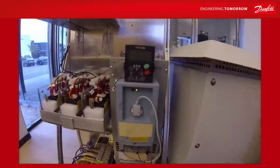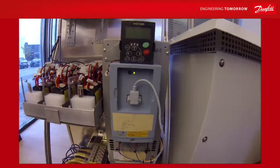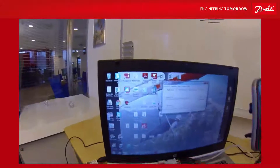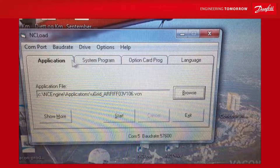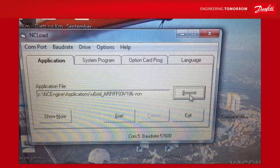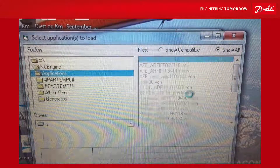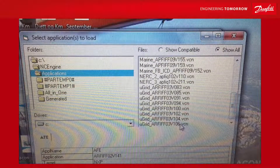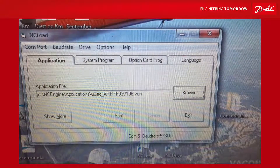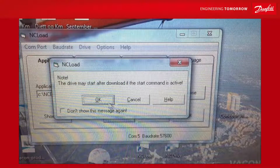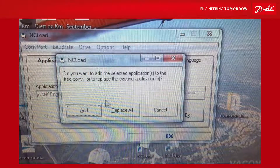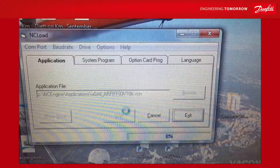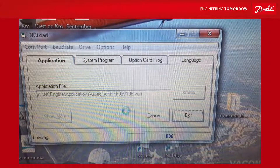The frequency converter is a regular frequency converter straight out of the box. To make it into a grid converter we have to download the software for the grid application. On my laptop computer I have stored this VCN file. Under the application I have stored I will find the latest version, which is version 106. I will select 'replace all', which means everything application-wise will be overwritten with this application.